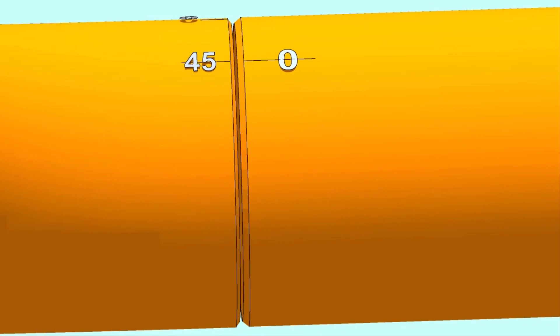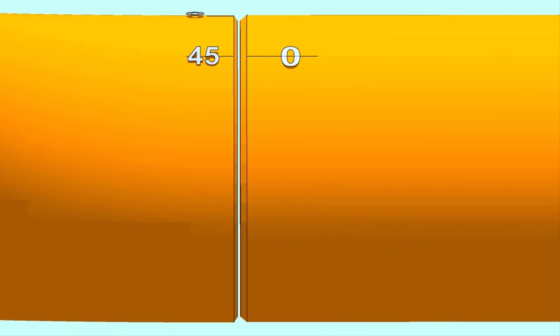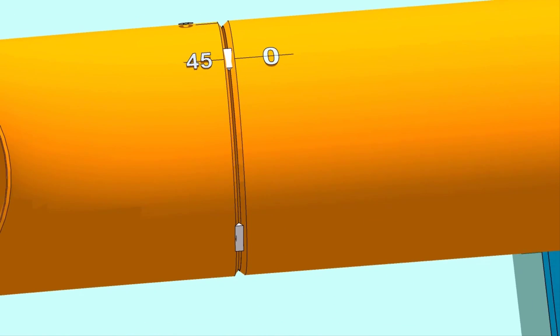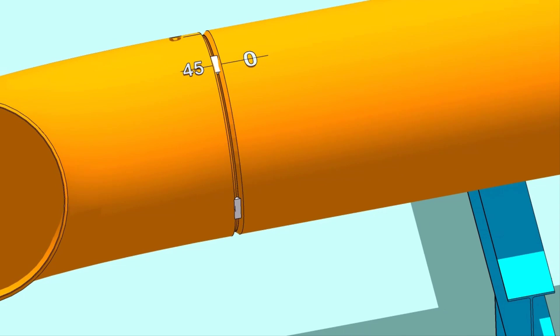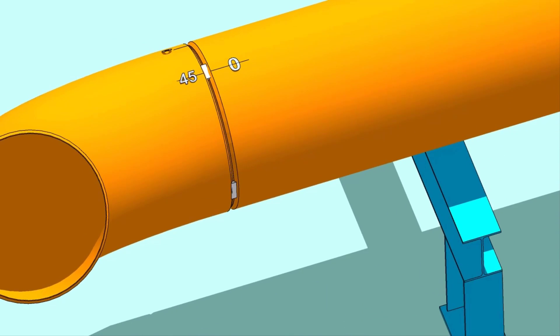Make the joint gap equal all around the joint. Tack weld at the four quarters of the joint.